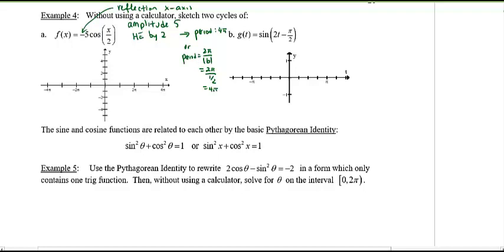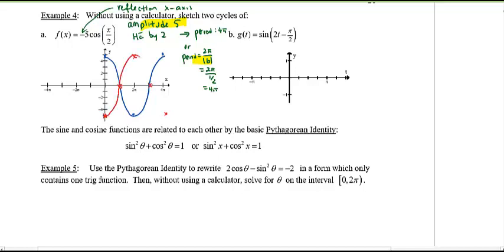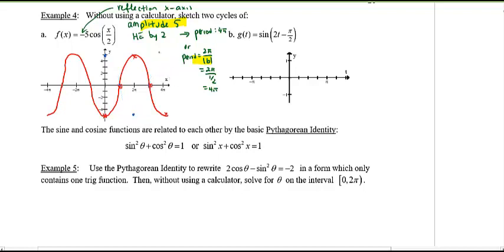To graph: amplitude is 5, so key values are 5, 0, negative 5, 0, 5 — but with the negative sign we reflect it. So it starts at negative 5, goes up through 0, reaches 5, back to 0, then negative 5. Drawing two cycles gives a complete picture.